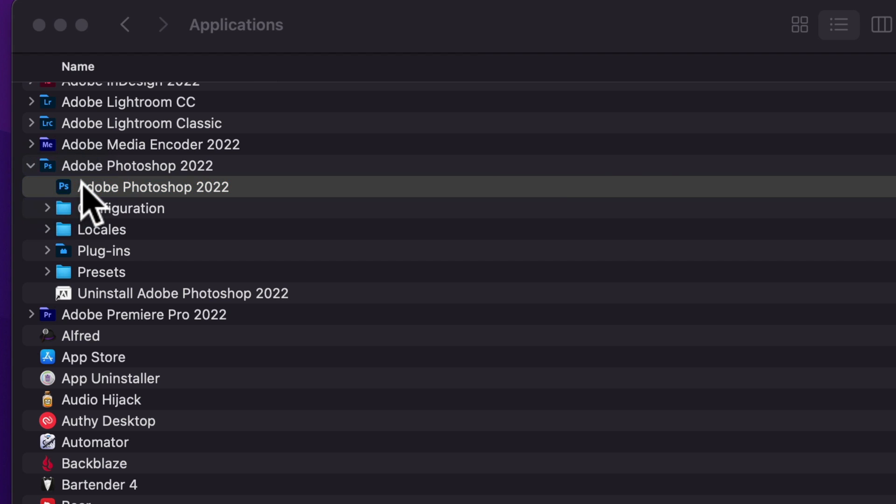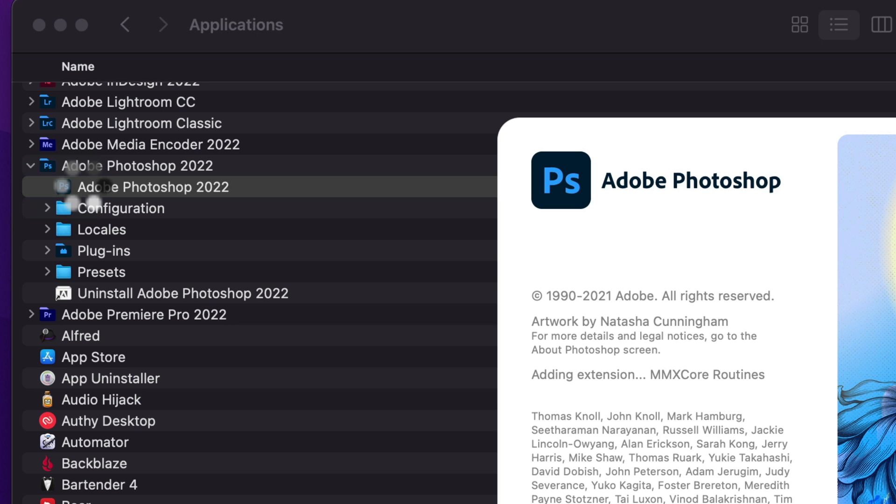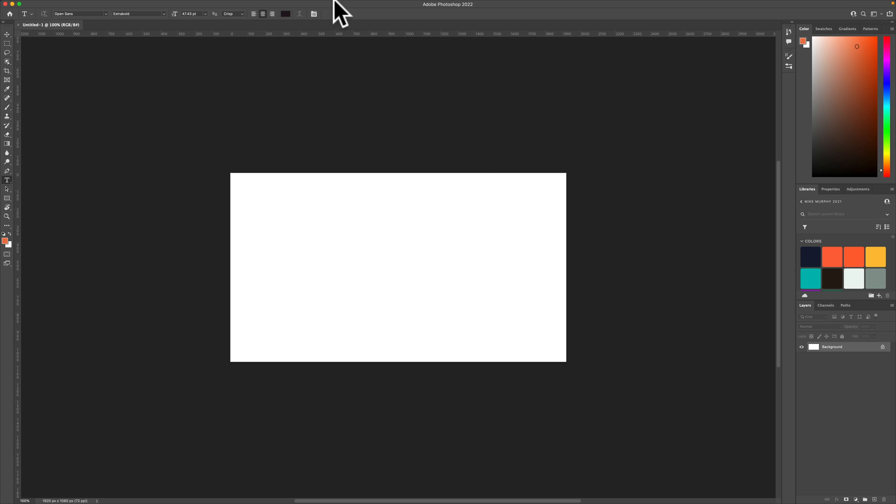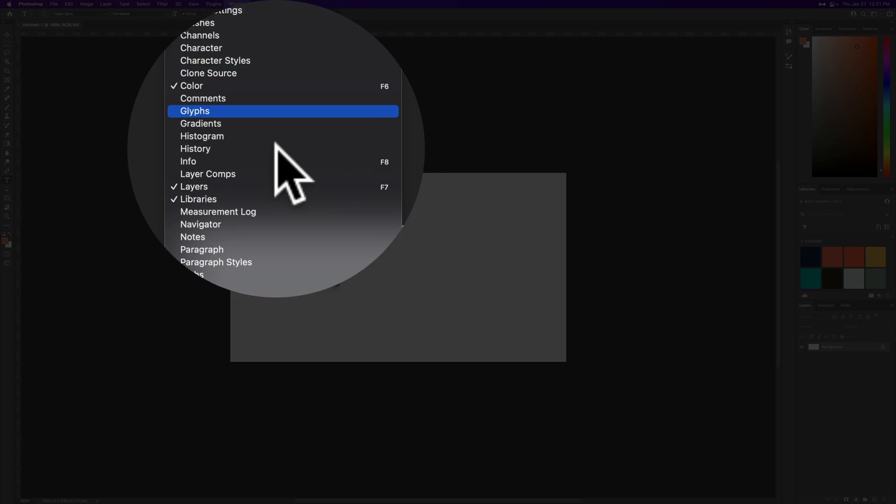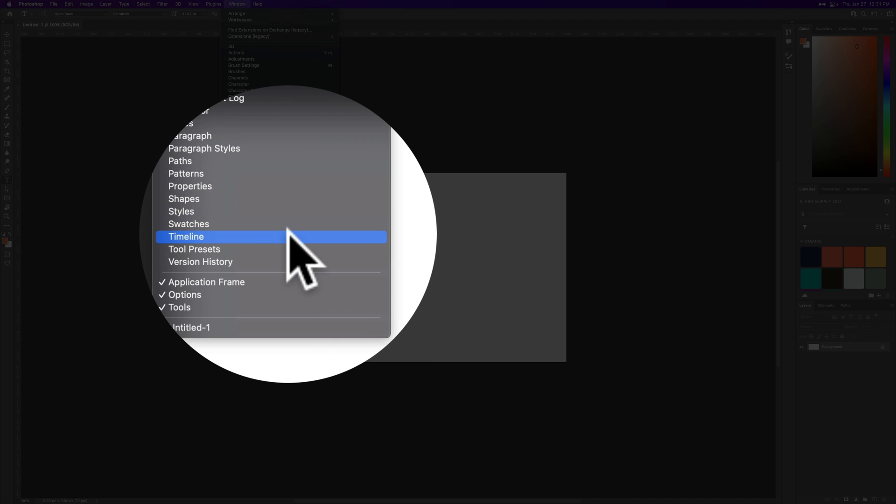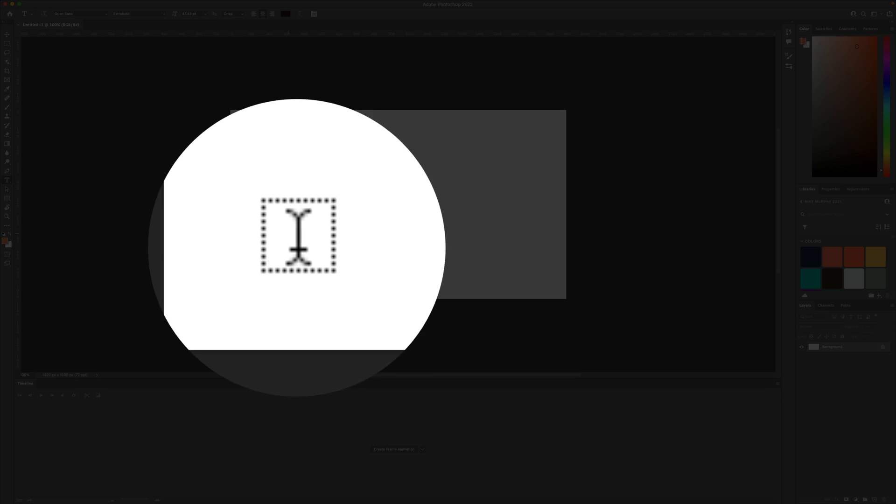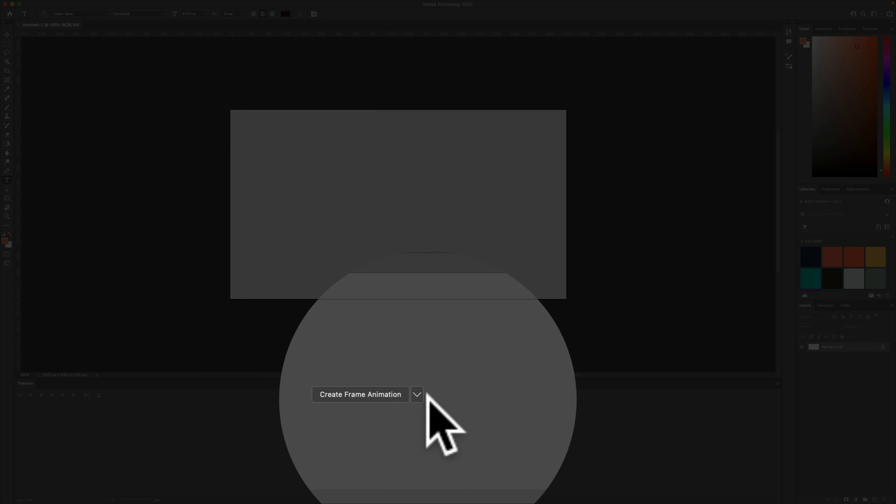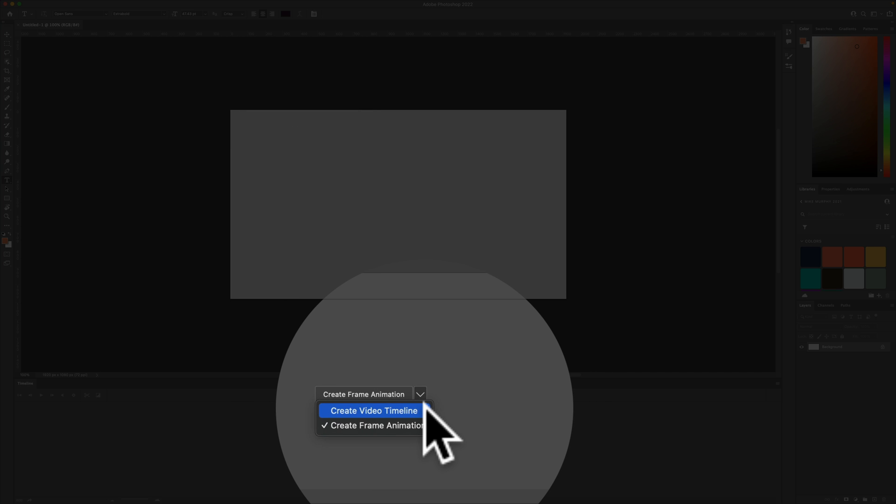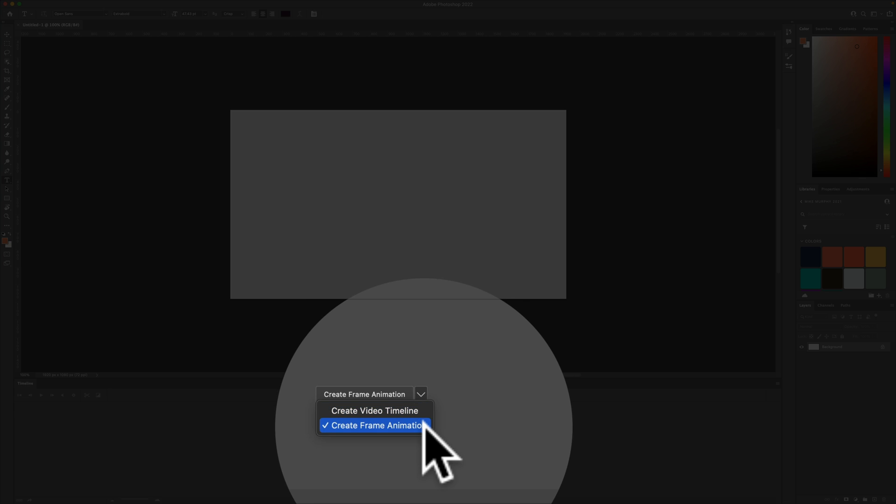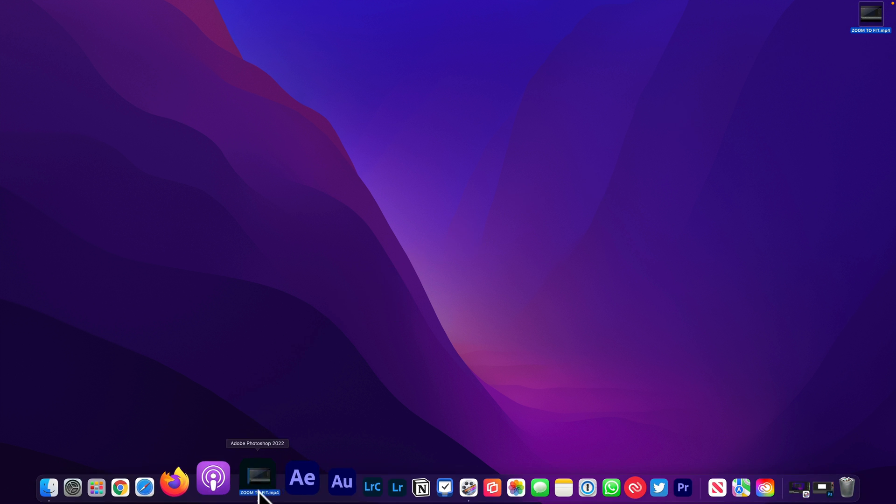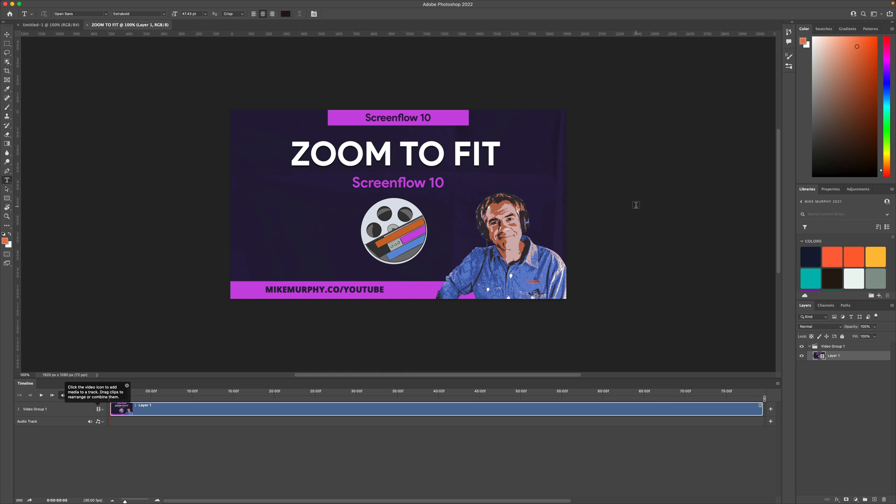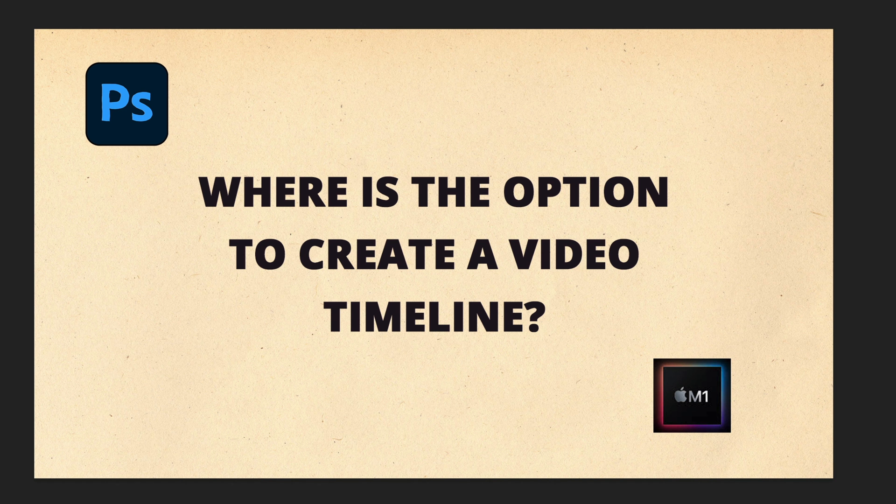Double-click to open Adobe Photoshop, and now when you go to Window, Timeline, if you check on the dropdown box, now you have the option to create video timeline along with create frame animation. And if you try to open a video file, you should have no problem.